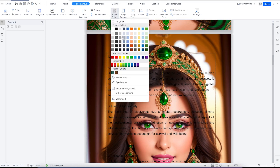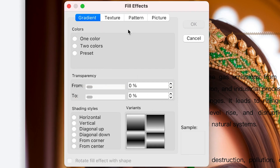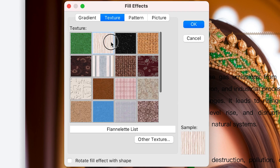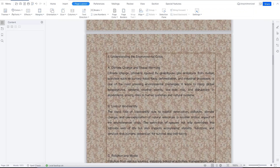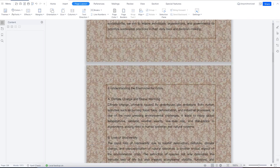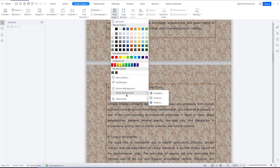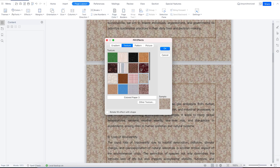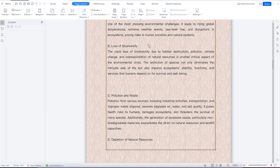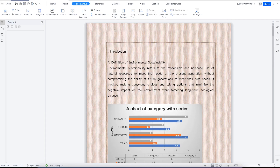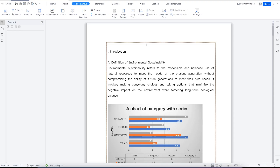If you don't want a picture, you can set other backgrounds — gradient, texture, or pattern. For example, with Texture you can select any texture option you like. Once you click OK, the whole background changes to that texture. You can play around with the background color and add different kinds of textures or gradients to make it look fantastic. At any point, if you want to remove the page color, just come to No Color and everything goes back to a plain white background.